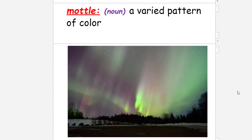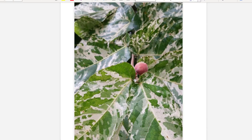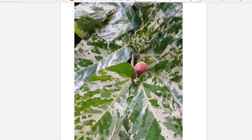We have another vocabulary word: 'mottle.' It's a noun meaning a varied pattern of color. The picture looks like it could be some northern lights — look at the variation in the pattern of color: reds, greens, and yellows. Here's another example: a discoloration showing that varied pattern from green to a lighter beige color.